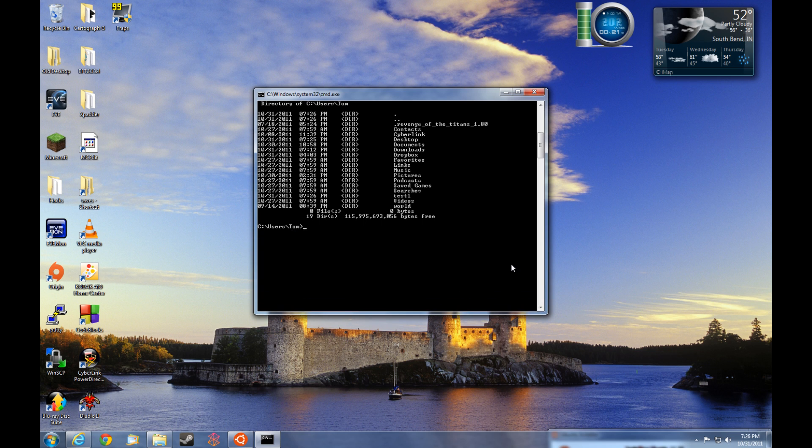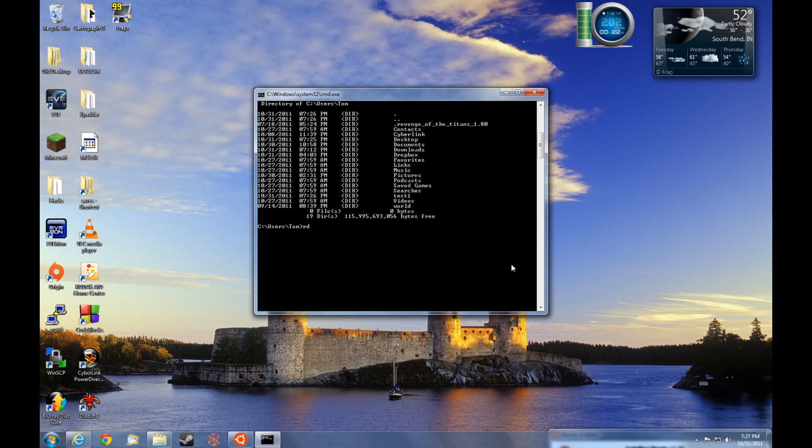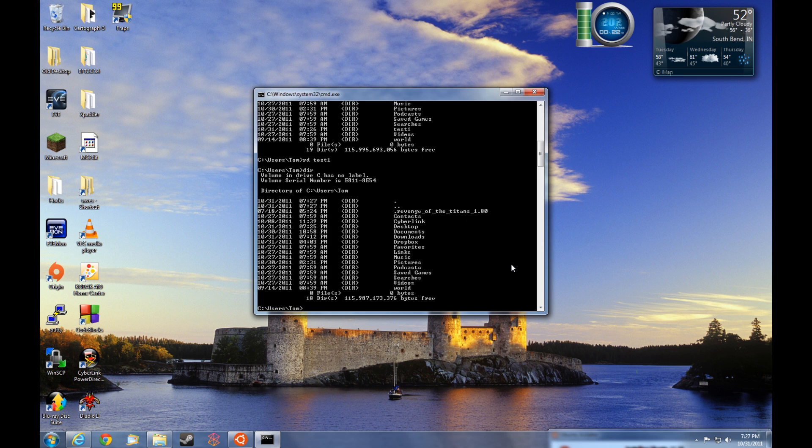So now that we created test1, let's go ahead and remove it. In order to remove the directory, it's just rd space to the name of the directory. So we'll type in test1, press enter, and then the directory is removed. We can type dir enter and see that test1 is now gone.